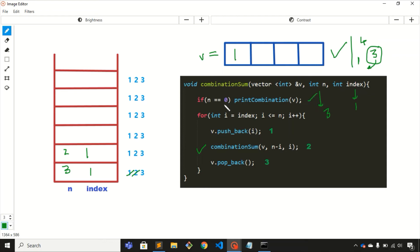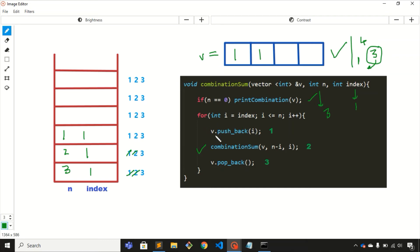We're inside the next stack frame with n = 1. The value is not 0 so we enter the for loop. Step 1: push i = 1 (since index is 1) into the vector. Now the vector has [1, 1, 1]. Step 2: call the recursive function with n minus i = 1 minus 1 = 0, and i = 1. Step 1 is completed.